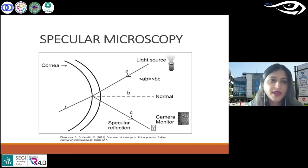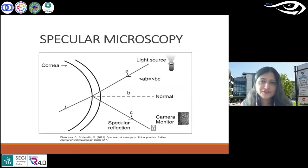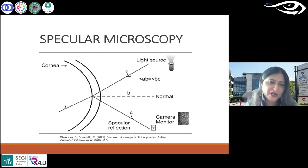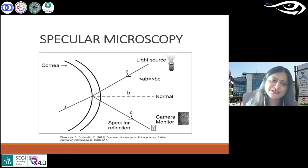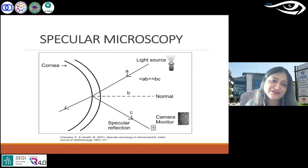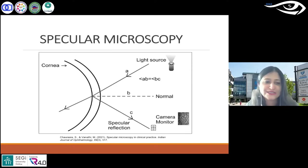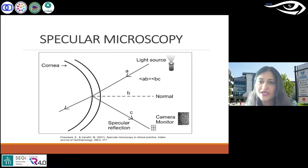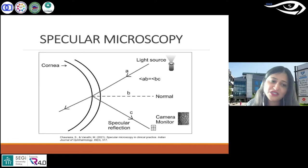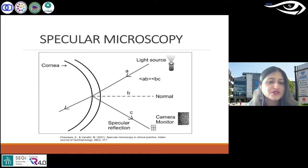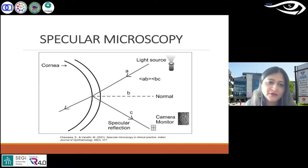Now for specular microscopy. Specular microscopy is much simpler — it is non-contact. It doesn't touch the eye at all. It is much more convenient and can be used for several patients. In terms of training, the training is quite quick as well.